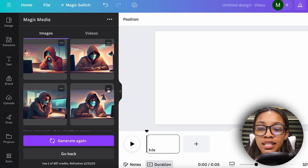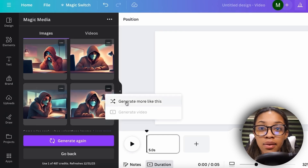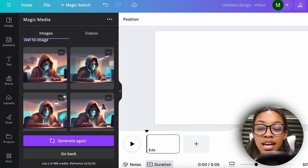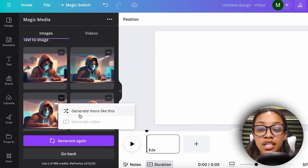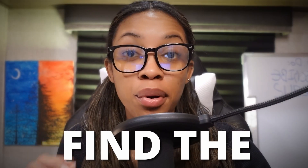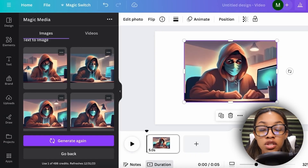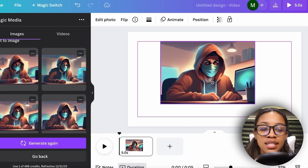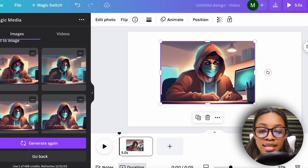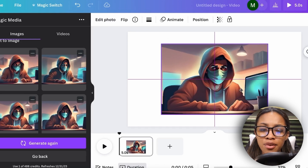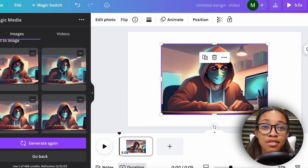If you like one but it's not quite where you'd like it, click the three dots and then click 'Generate More Like This.' You can keep generating more until you find the perfect one. In my case I'm going to click this one. Once clicked, Canva adds it onto my scene.